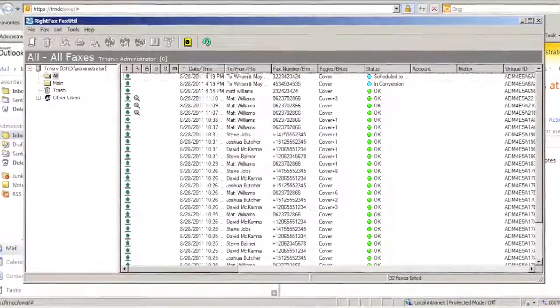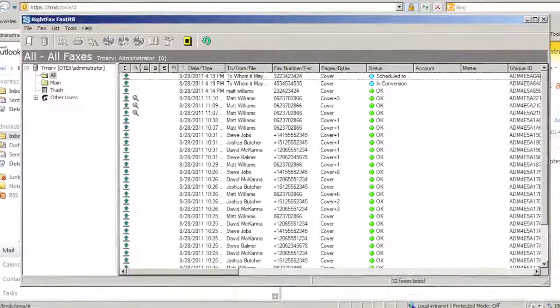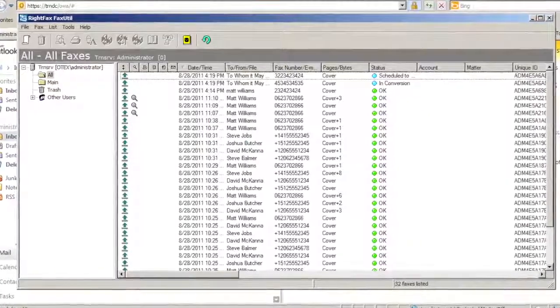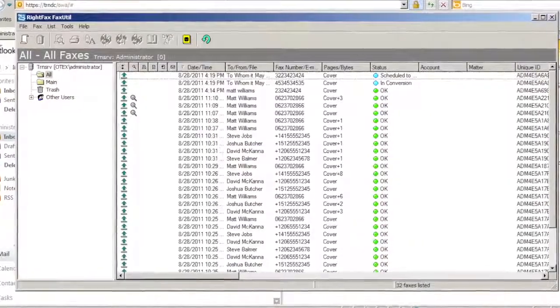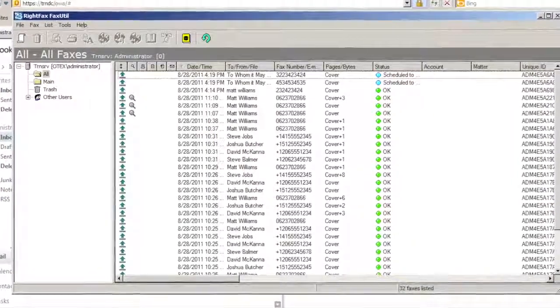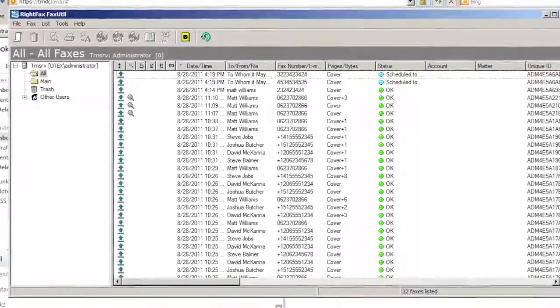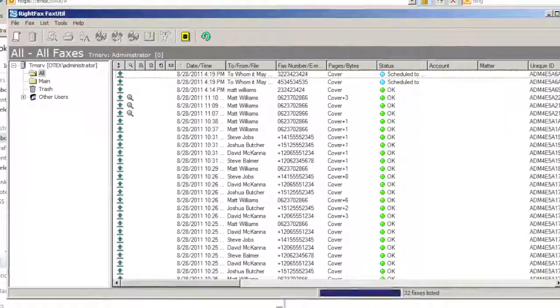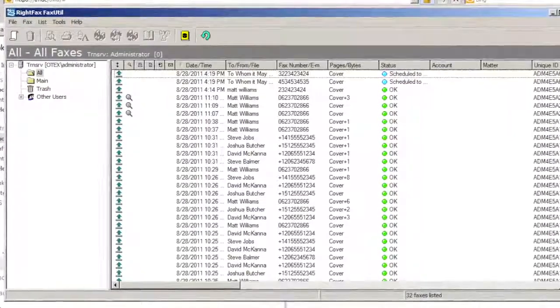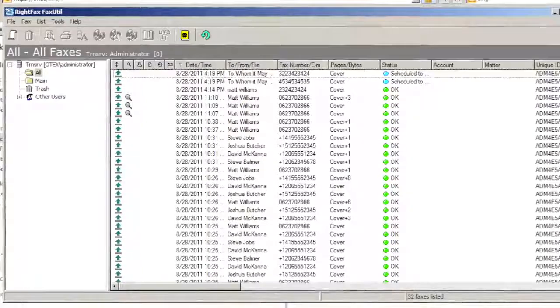When I saw the fax show up in Fax Util as an outgoing fax, I was absolutely flabbergasted. I am certainly glad I didn't accept JJ's wager offer because it might have been an expensive mistake.